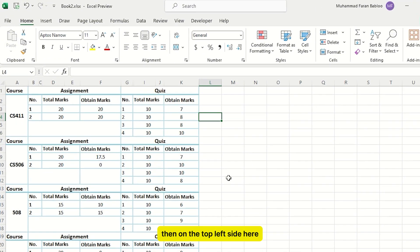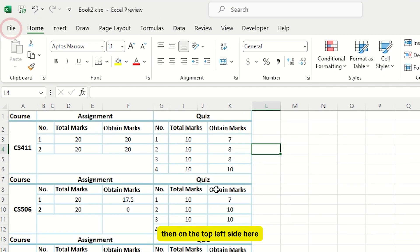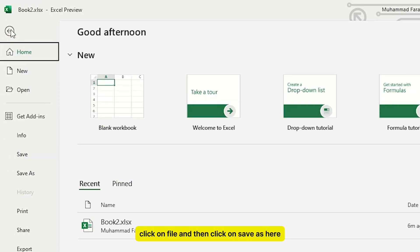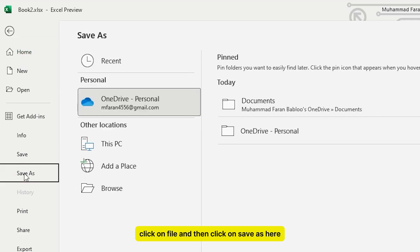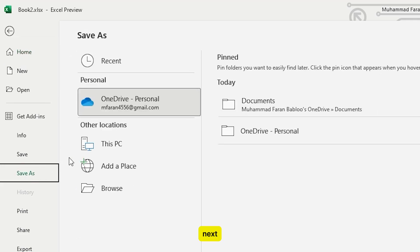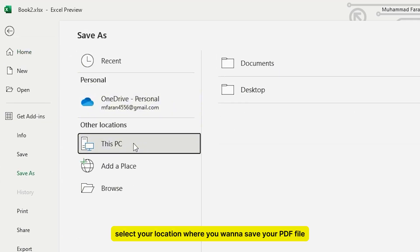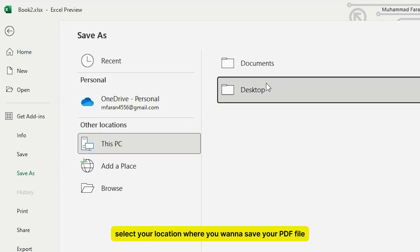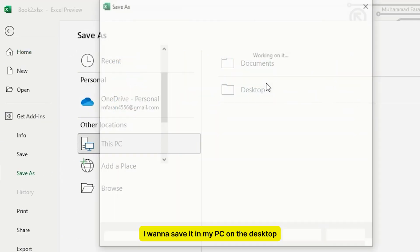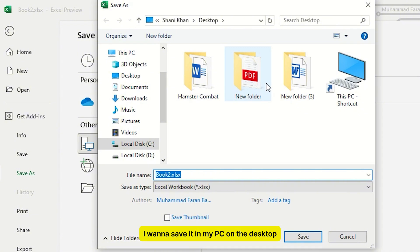Then on the top left side, click on File and then click on Save As. Next, select your location where you want to save your PDF file. I want to save it on my desktop.